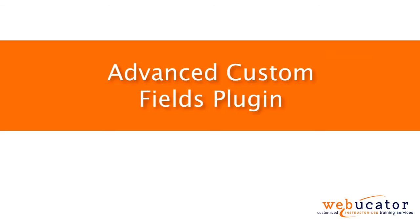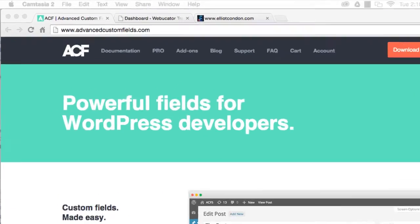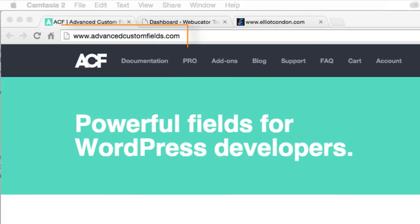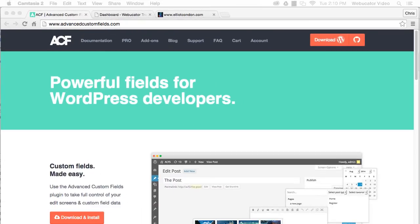This plugin was created by Elliot Condon and is available at the URL shown here. The Advanced Custom Fields plugin can be used to take full control of your edit screen and custom field data.